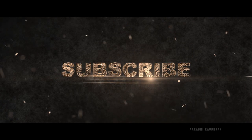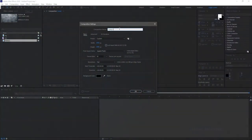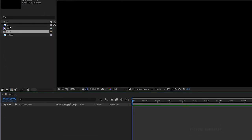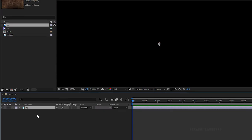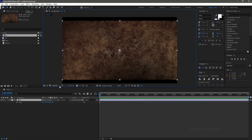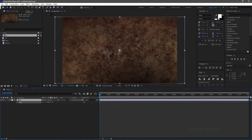I have imported some stock image files and stock video files. Create a new composition — I am choosing a 1920x1080 composition with a frame rate of 30 and a duration of 8 seconds. Bring in the background image file and scale it up to fit the composition.